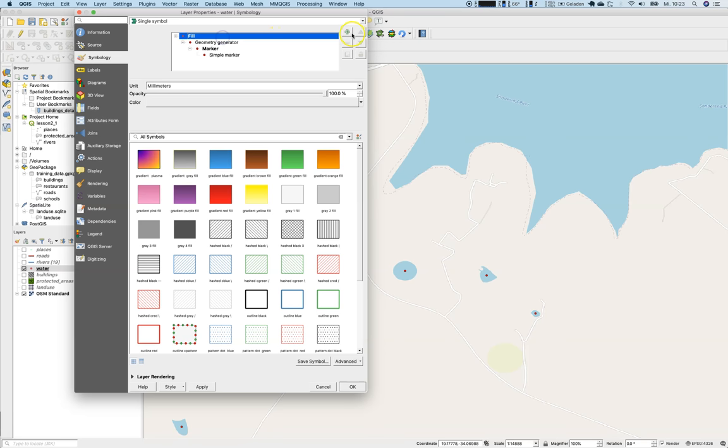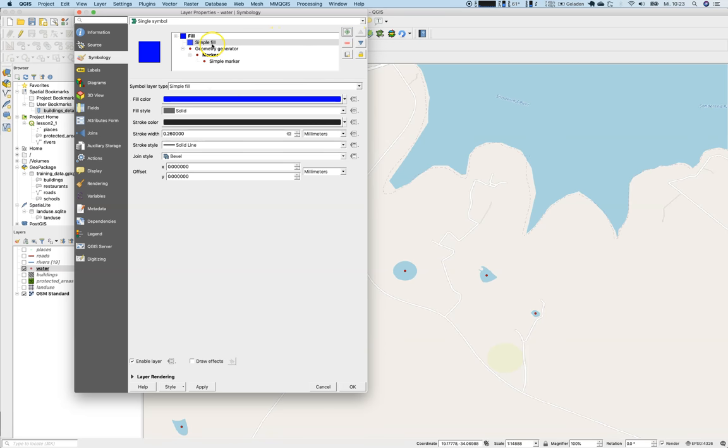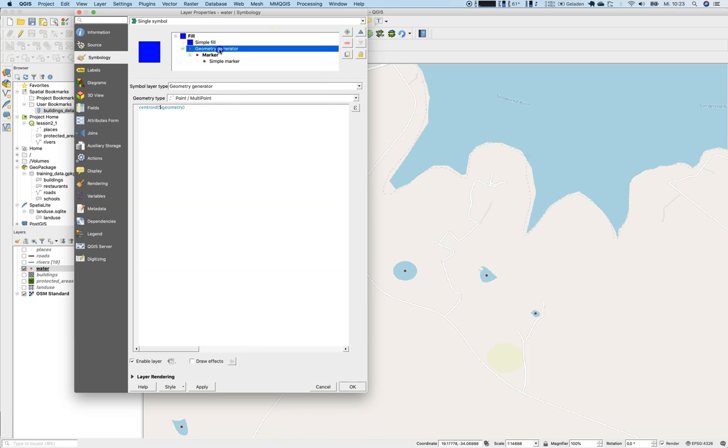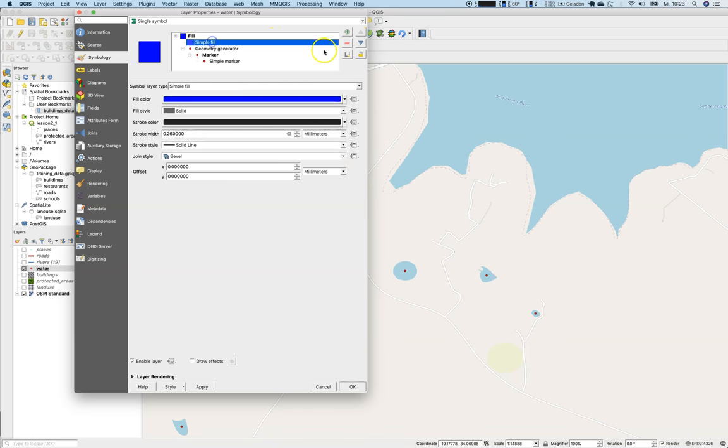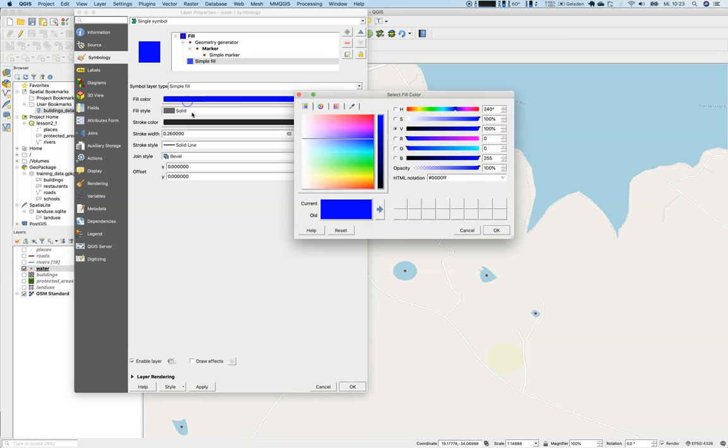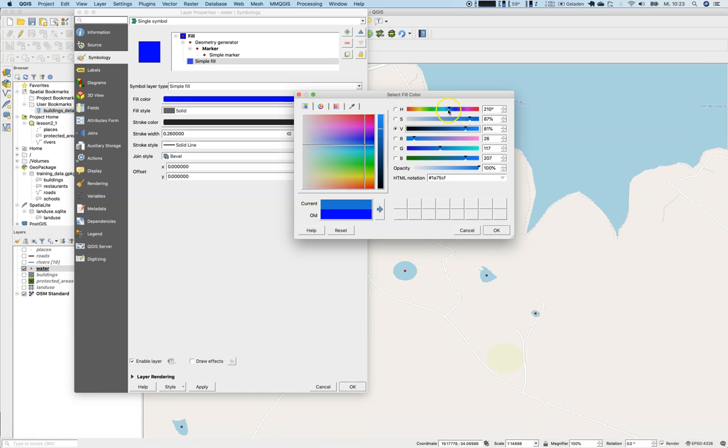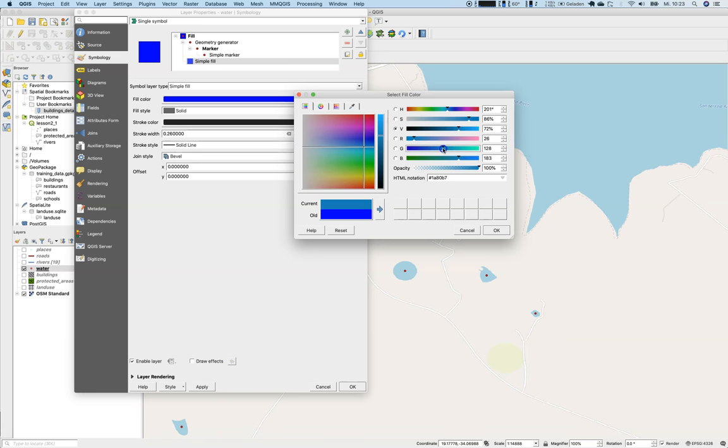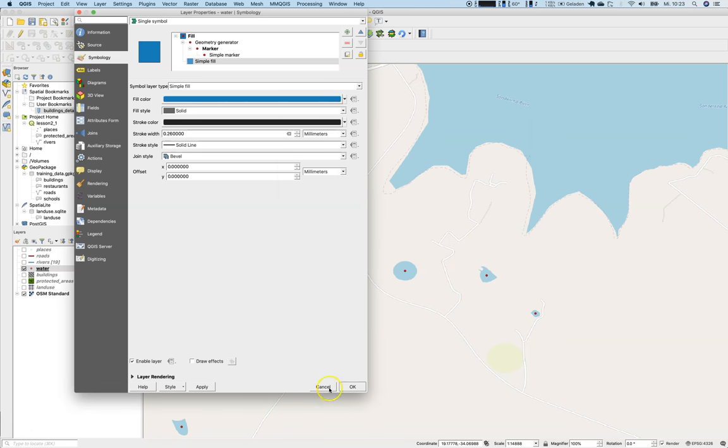As we have done before, we can also add a simple fill. Just move that down. So we have that move up and move down button here. Simple fill. We can create a simple fill below the feature itself. So let's create a more greenish tone here. Okay. Say apply.